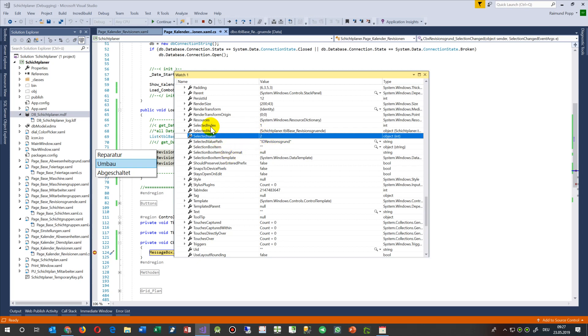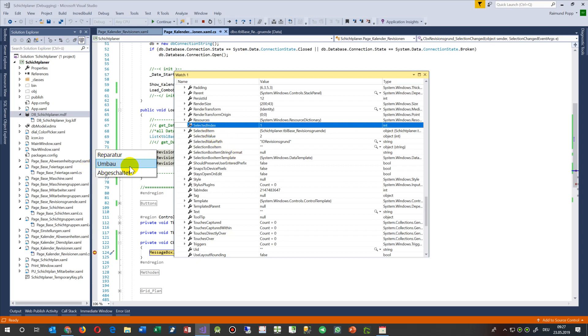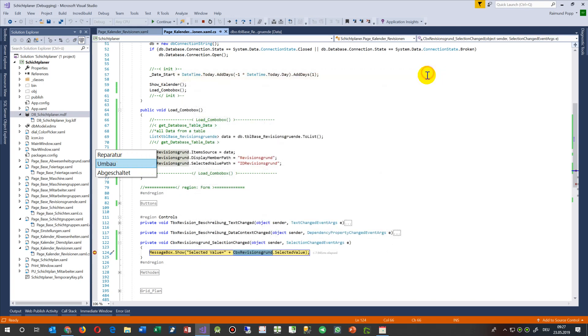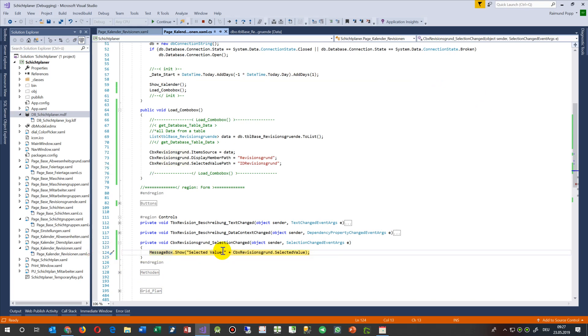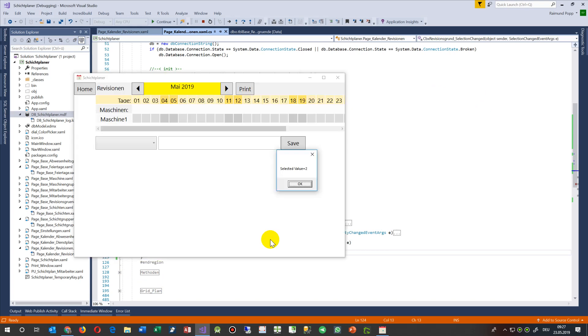And then you also have the selected index, which means okay, this is the first element which we have selected. It starts at zero. So you see you may say okay, which value was given? So this is the selected ID is 2.